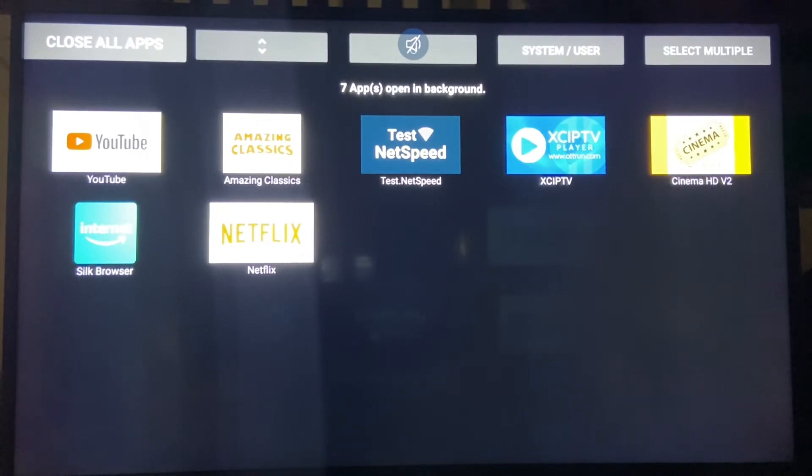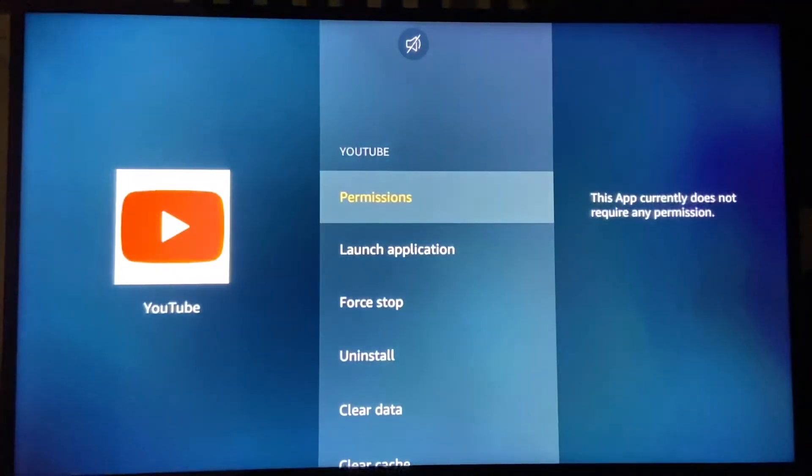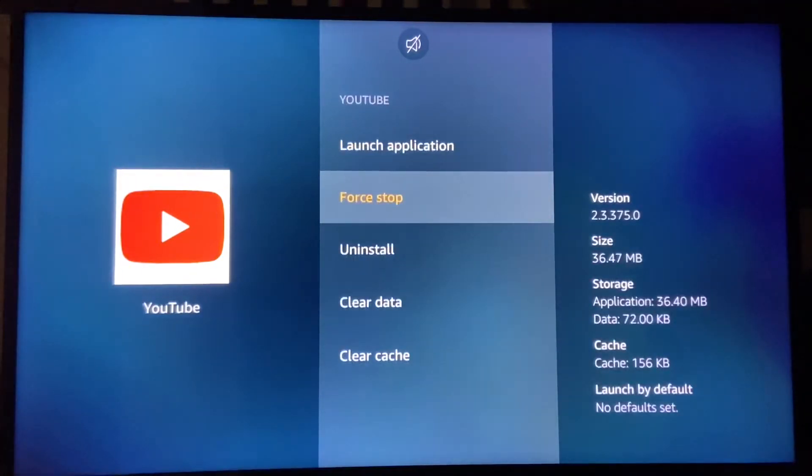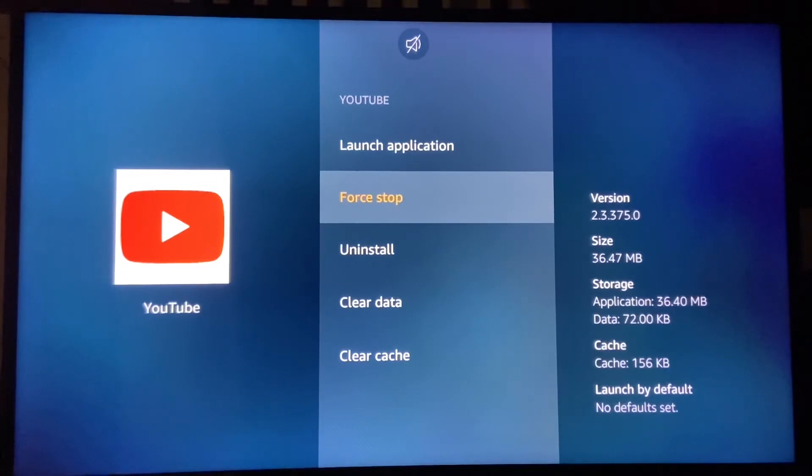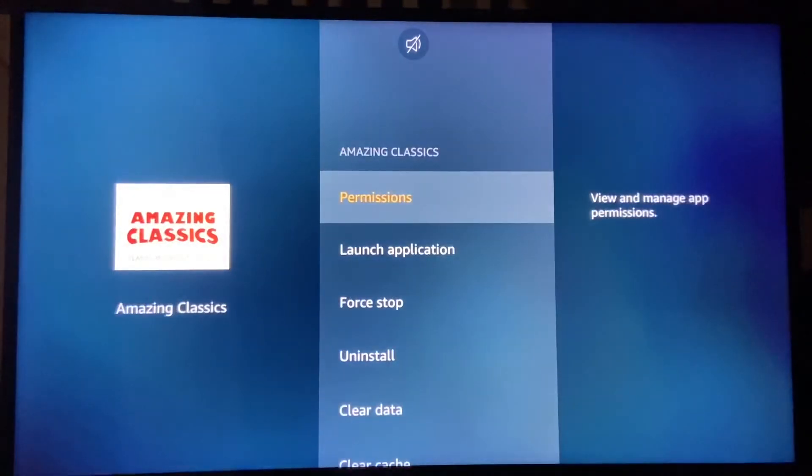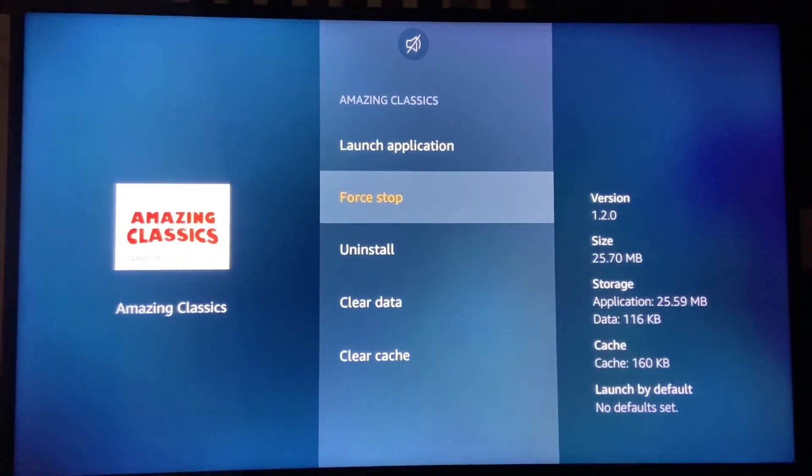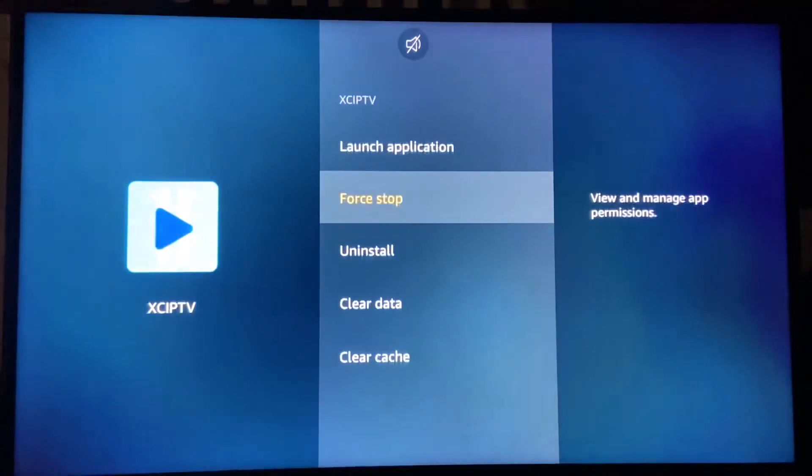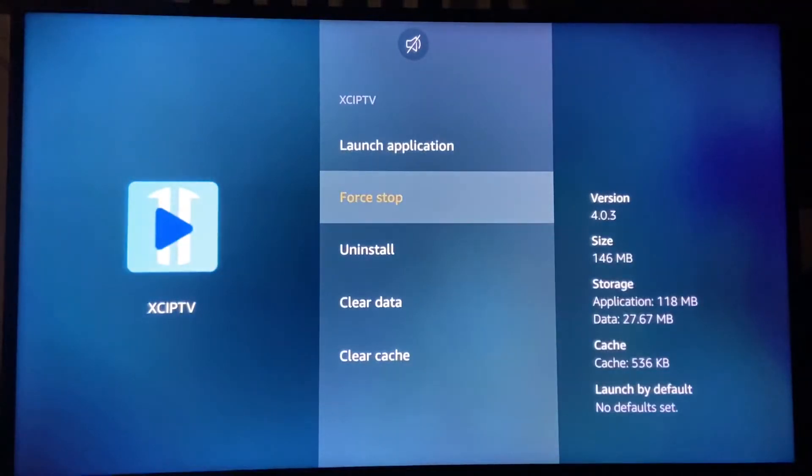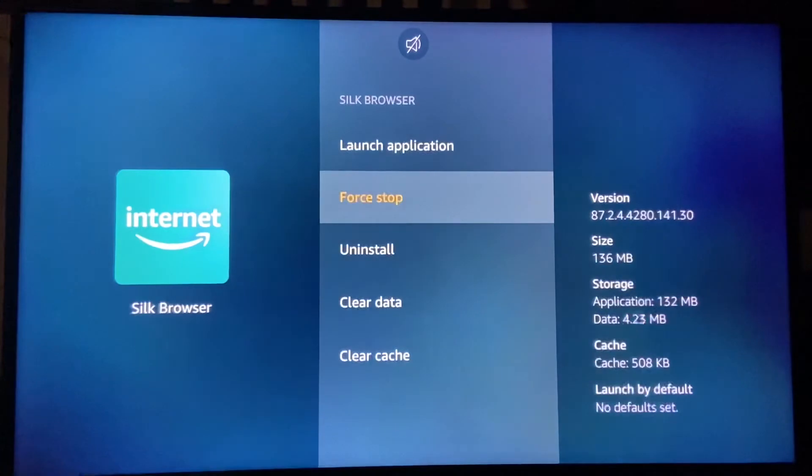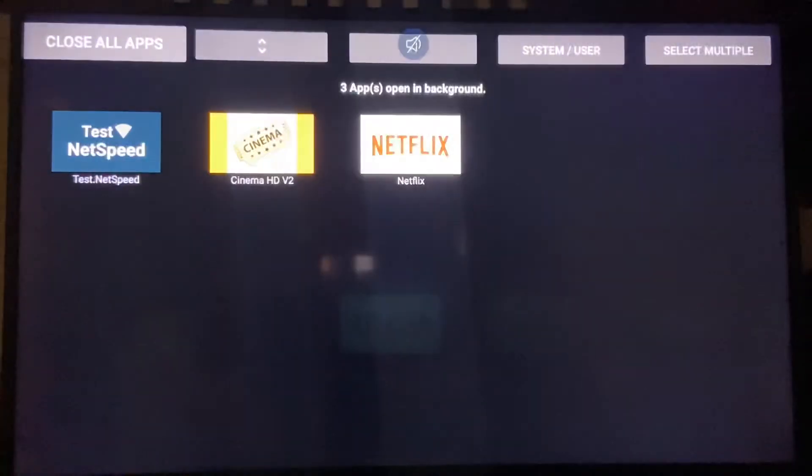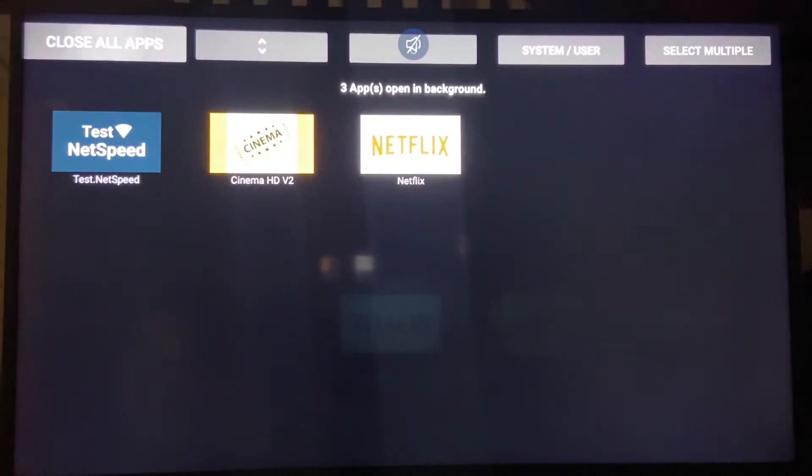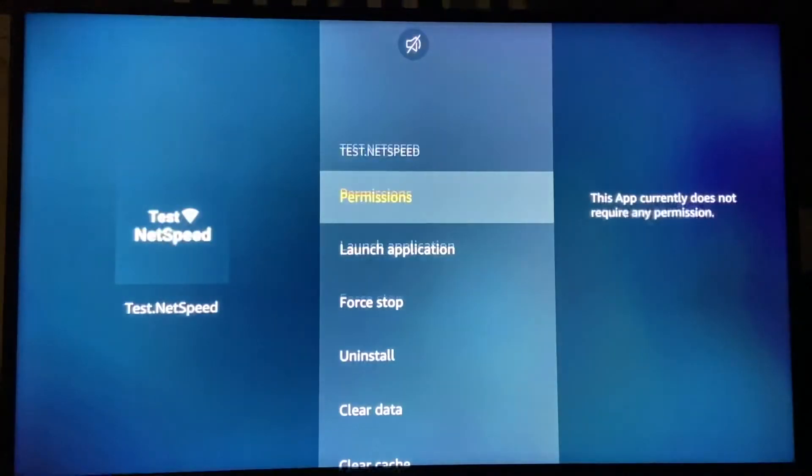As soon as you open it, it defaults to Close All Apps. You click Close All Apps, then Force Stop, then hit the back button on your remote. It'll close and bring up the next app. You repeat Force Stop and back button for each app. I can only close like five or six at a time.